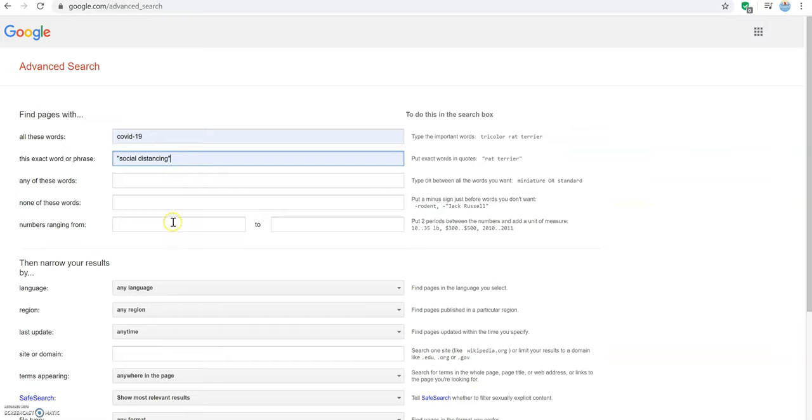One thing to note when using advanced Google search is that we want to be as clear as possible with our keywords. We want to avoid using full sentences, but rather use specific keywords like COVID-19, social distancing, coronavirus, etc.